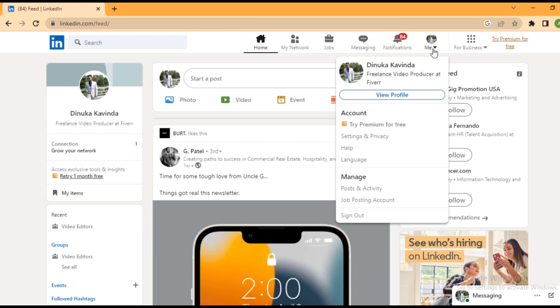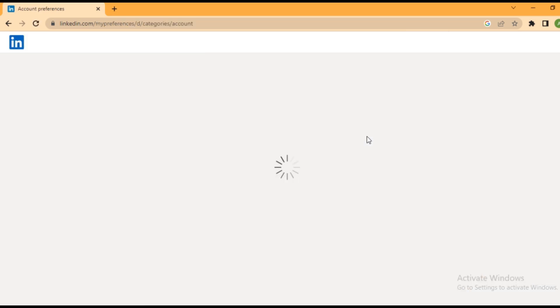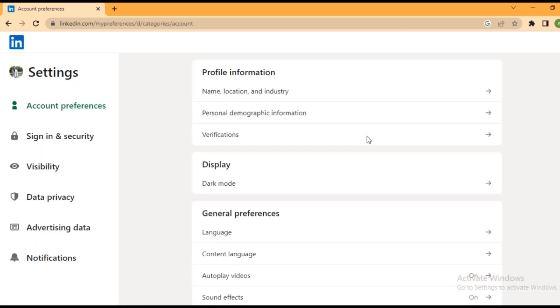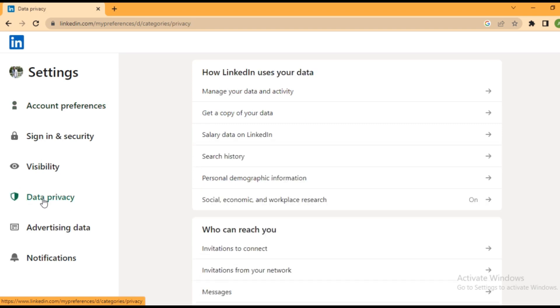to click your profile picture on the top right corner. Next you can see the settings and privacy option, so tap on it. Now you can find the data privacy option under the settings. Click on it to